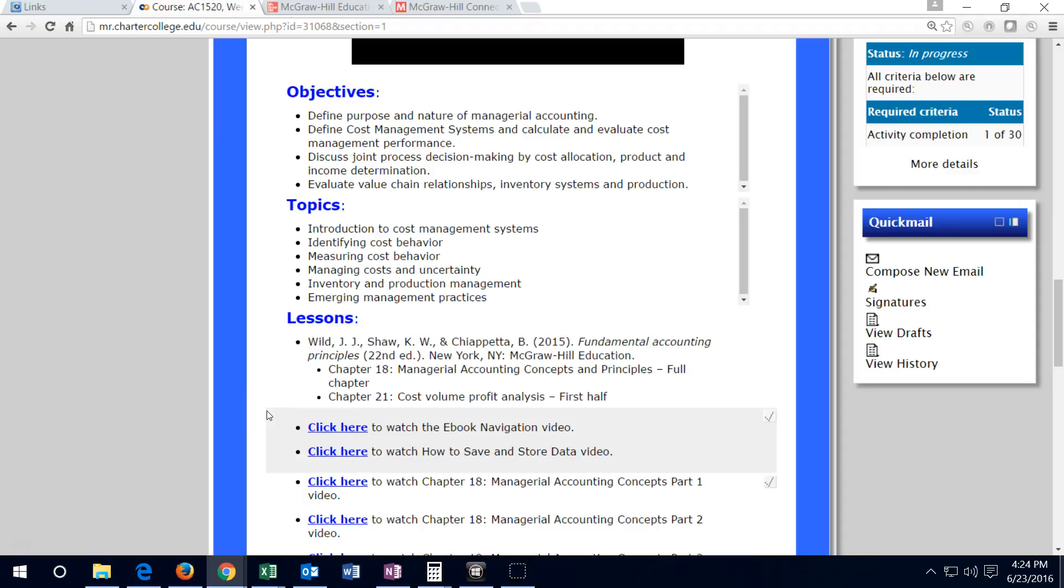Next week the major focus is going to be on chapter 21, cost volume profit analysis. This is more on the managerial side of things rather than the financial side of things.